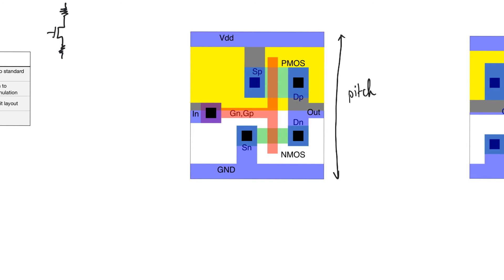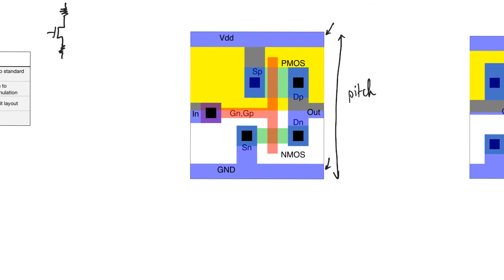Now, another couple of things about standard cell layouts is that they have to have a VDD line running in metal one near the top. It has to be of a specific width. And they have to have another metal one wire running at the bottom. And it has to provide ground. And it has to be of specific width. So, they have to run in very specific locations. And they have to be all the same in all the standard cells.